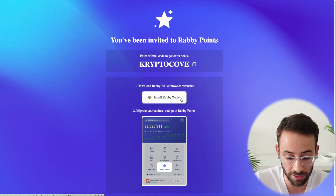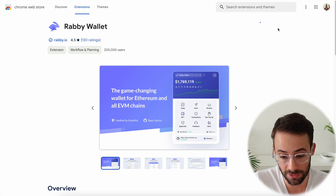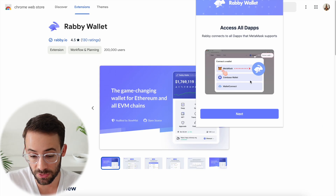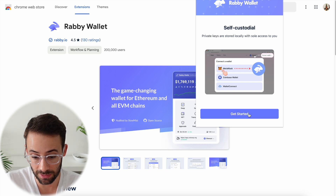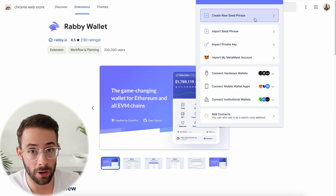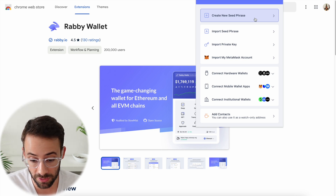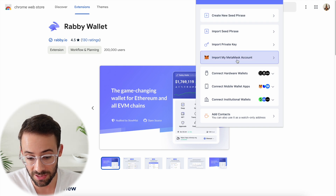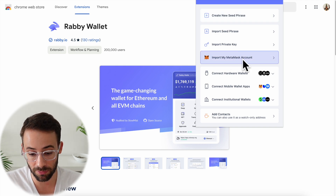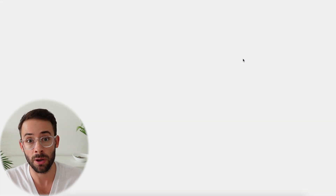When you get to the page, hit the button that says 'Install Rabi Wallet' and then click to add it to your browser. This is what it's going to look like as a browser extension. You can click Next, hit Get Started, and this is where you can choose whether to start from scratch or import a pre-existing wallet. There's a button here that says 'Import my Metamask account,' which brings you to a page with a tutorial showing you how to export your private key from Metamask.